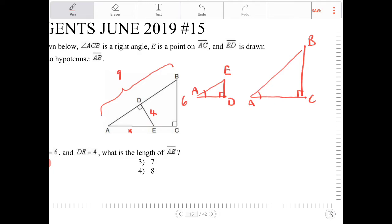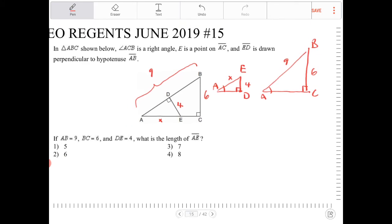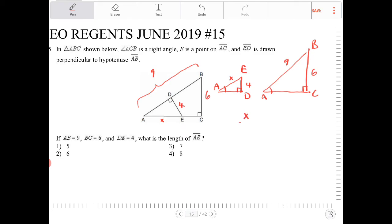Looking at this, I know that ED is 4. I'm looking for AE, which I called X, and BC is 6, AB is 9. Because of this, I can create a set of proportions: X over 4 is equal to 9 over 6. If I cross-multiply, I'll end up with 36 over 6, so X is simply equal to 6.